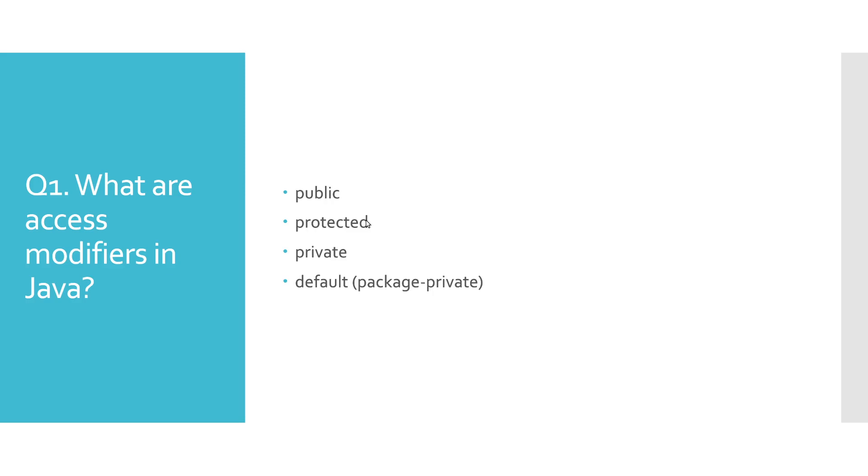Private access modifier is the modifier with the highest level of restriction, and only the class in which private methods, variables, and inner classes are defined has access to them.